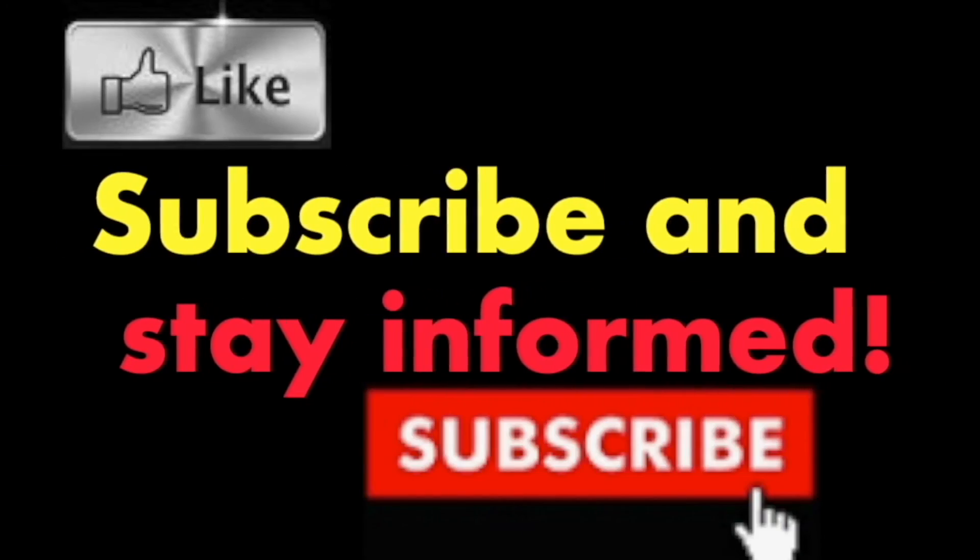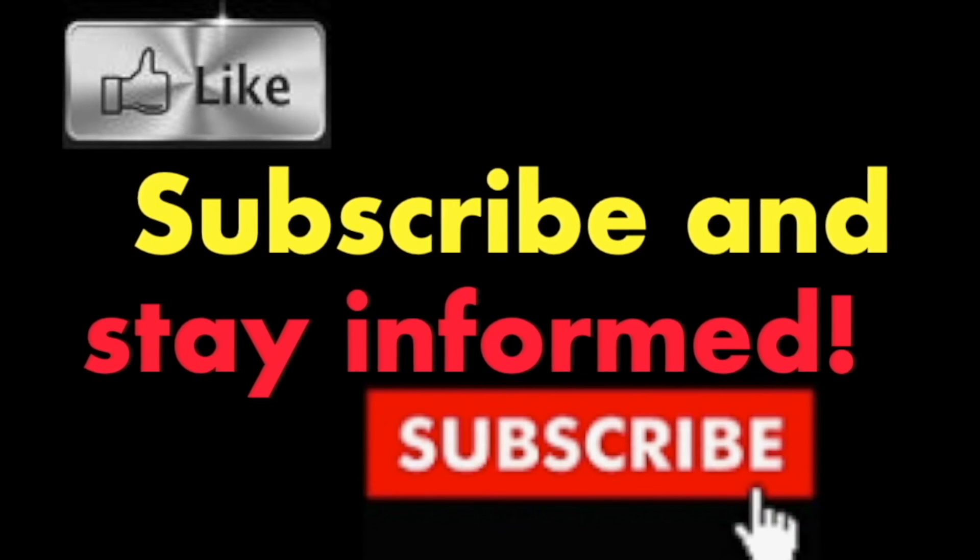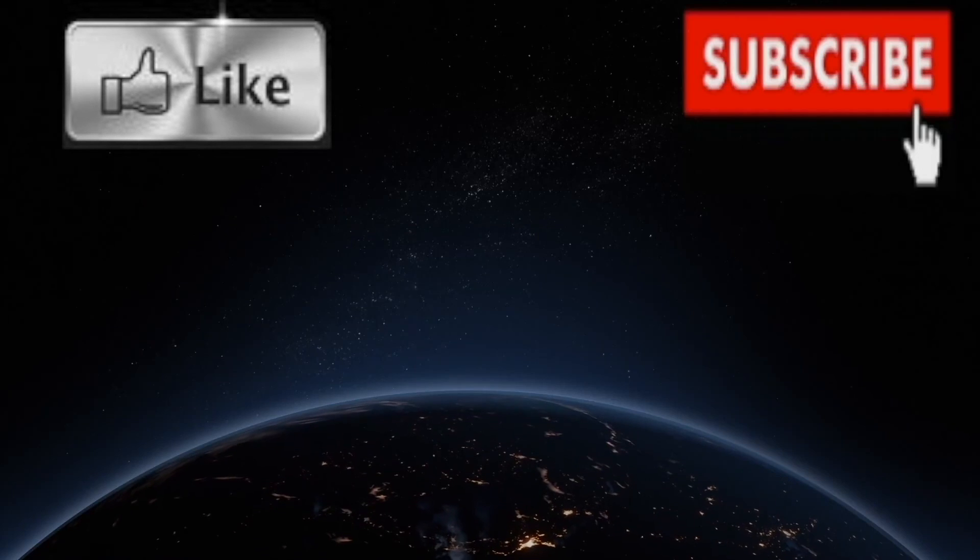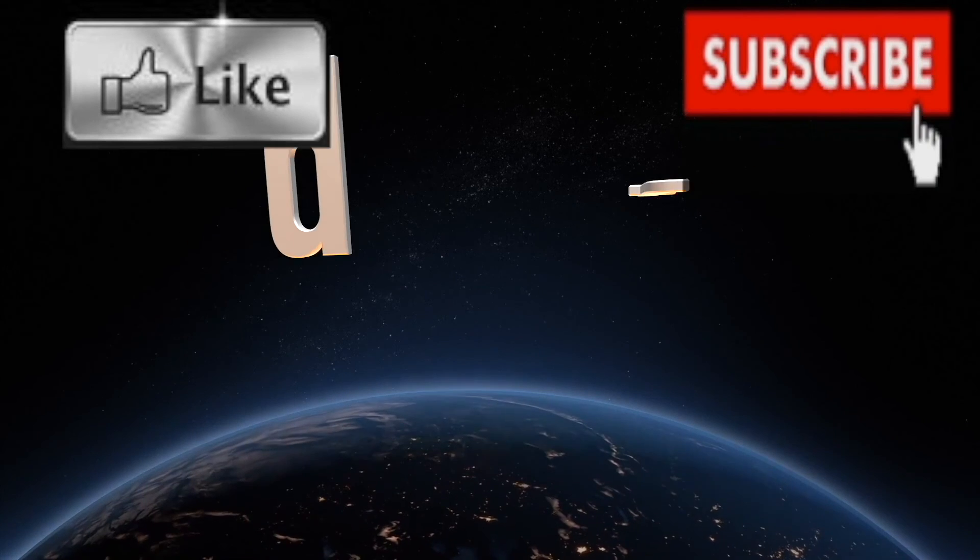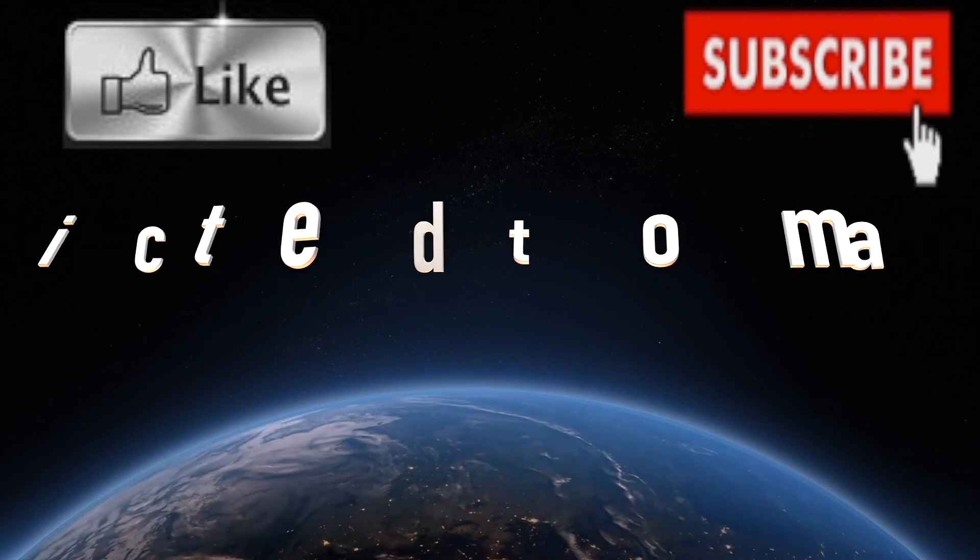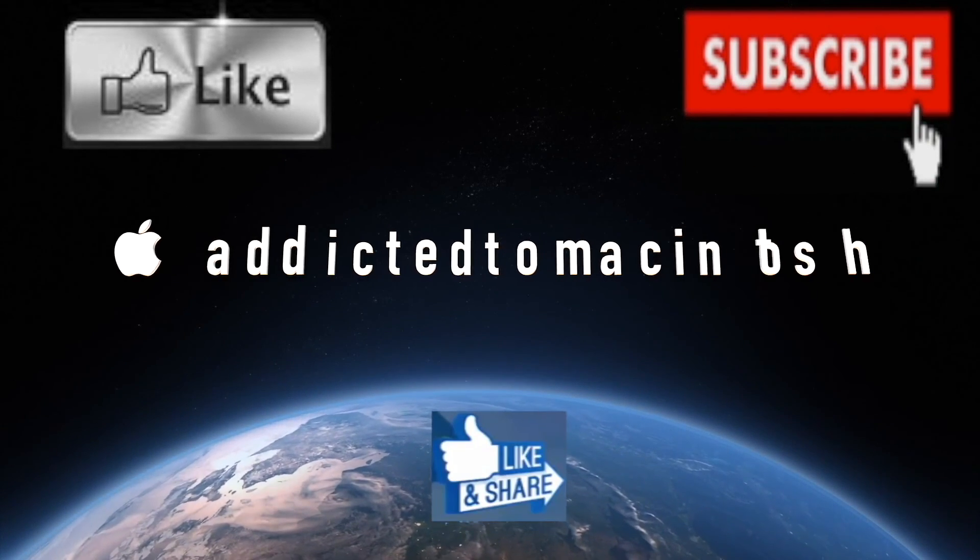Subscribe and stay informed. Addicted to Macintosh. More than 1200 Apple product related videos. Thank you for viewing, subscribing, sharing, and liking.